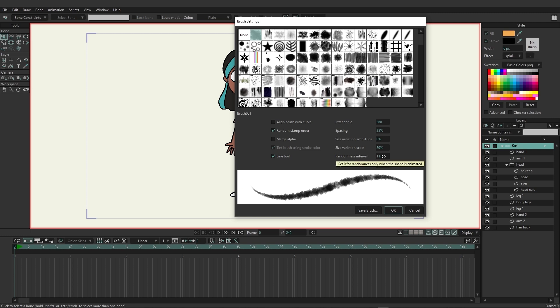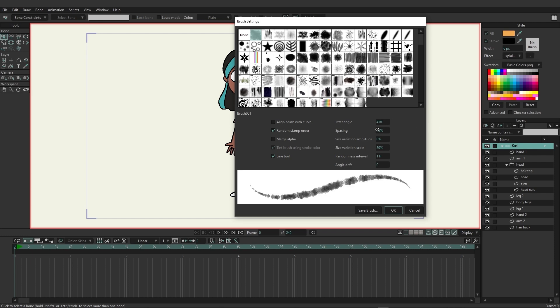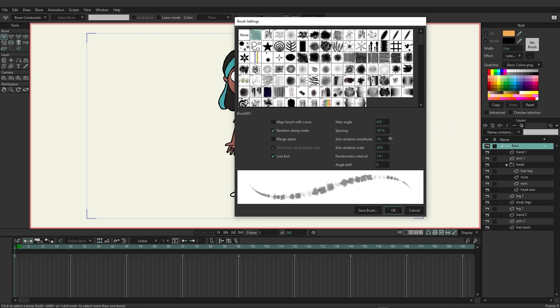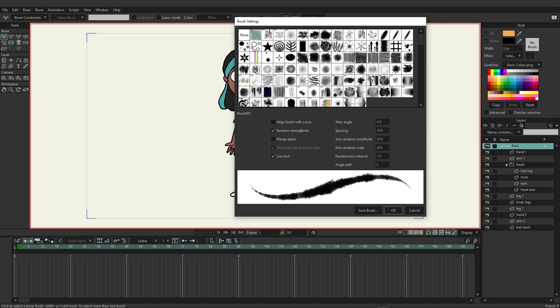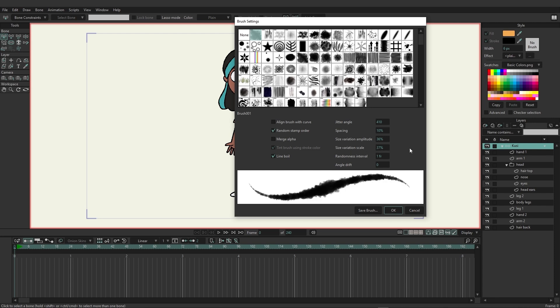So if you wanted this to be more random or less random you could go in and adjust that accordingly. And you have some other things here such as jitter, angle, and spacing. You can see if I increase the spacing it creates more spaces between the shapes that create that brush. You have size variation amplitude so if you want different parts of the brush to be bigger or smaller you can go in and as you can see as I'm adjusting this we get more of a bubble effect in parts of the brush which could be desirable depending on how you want to design.